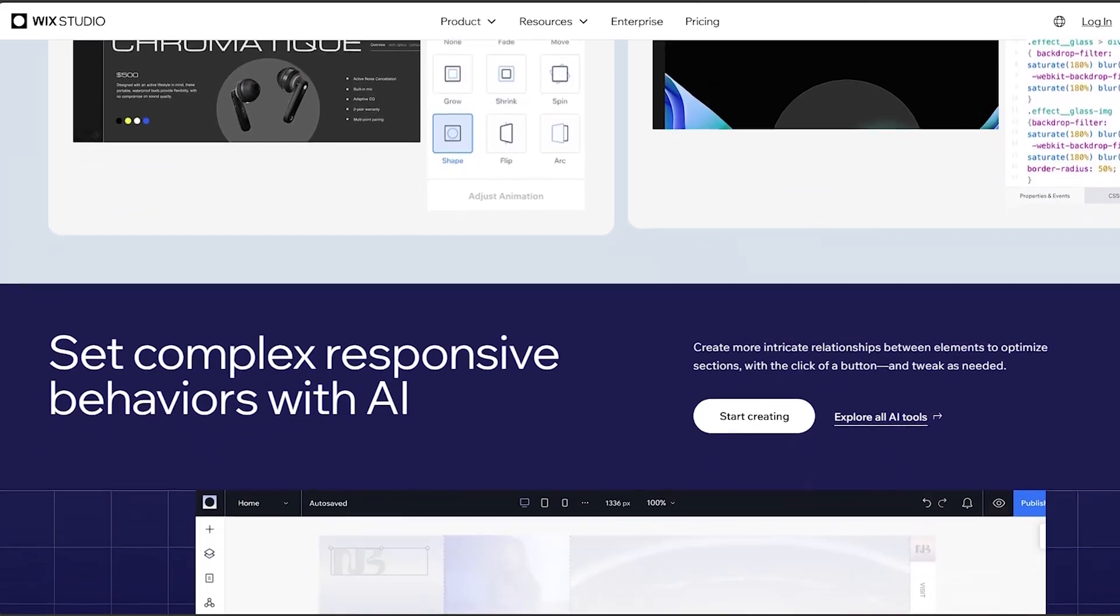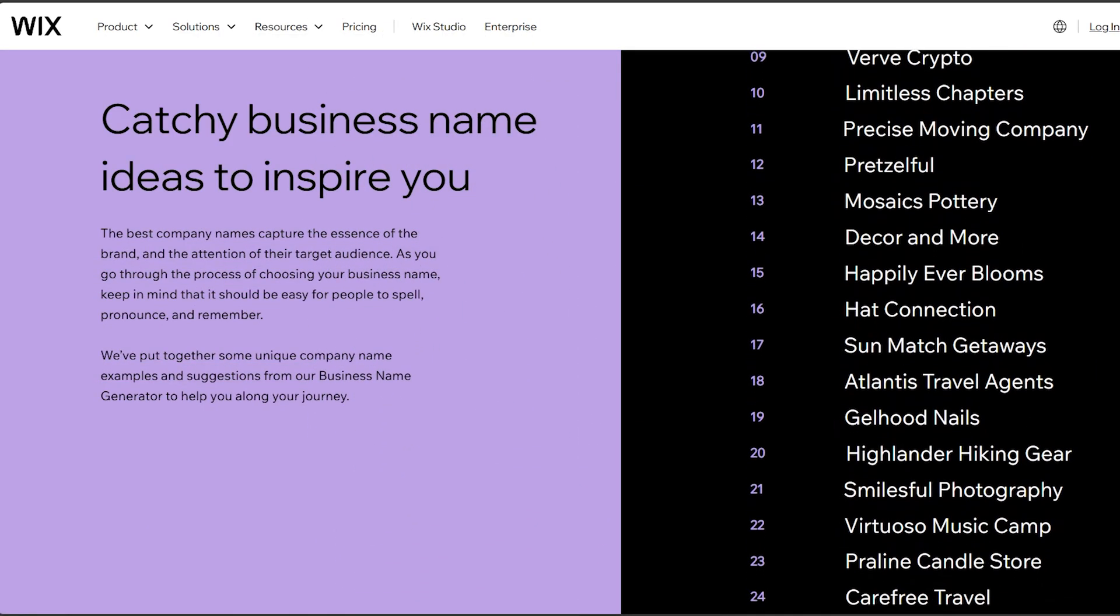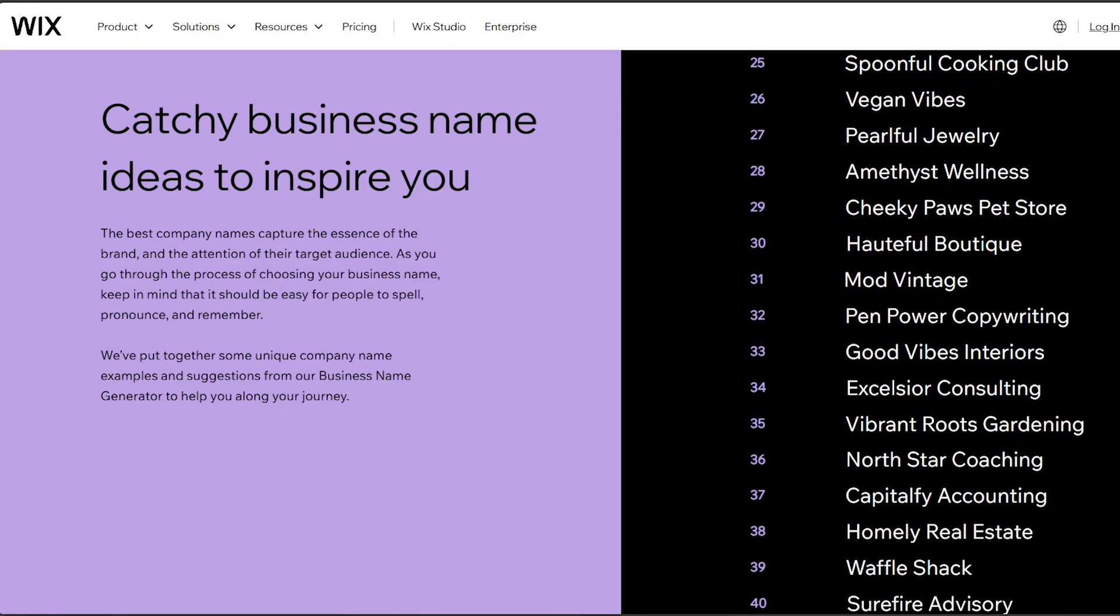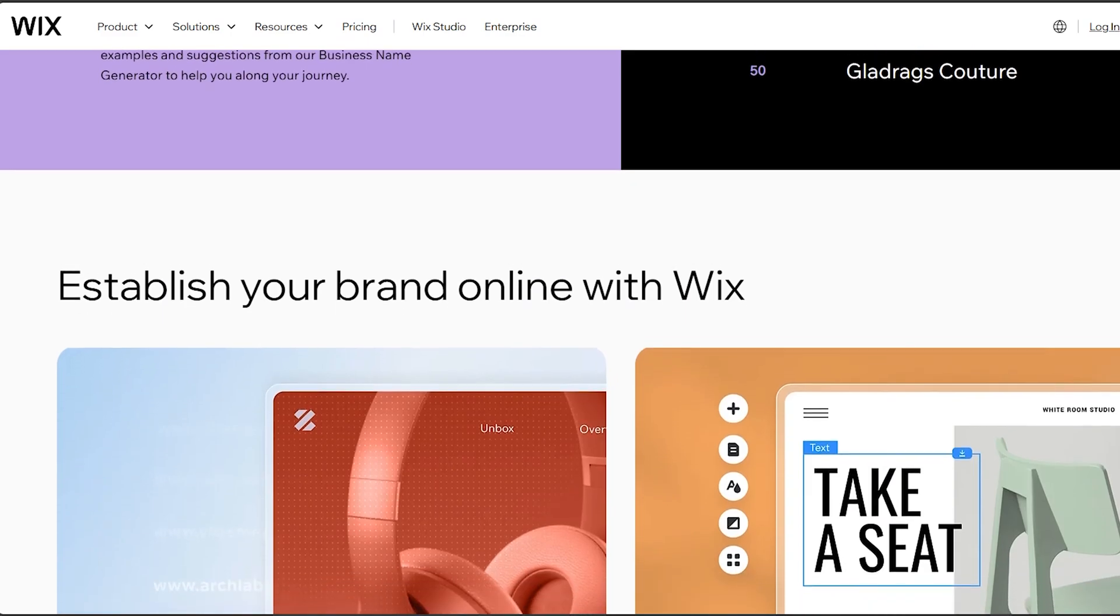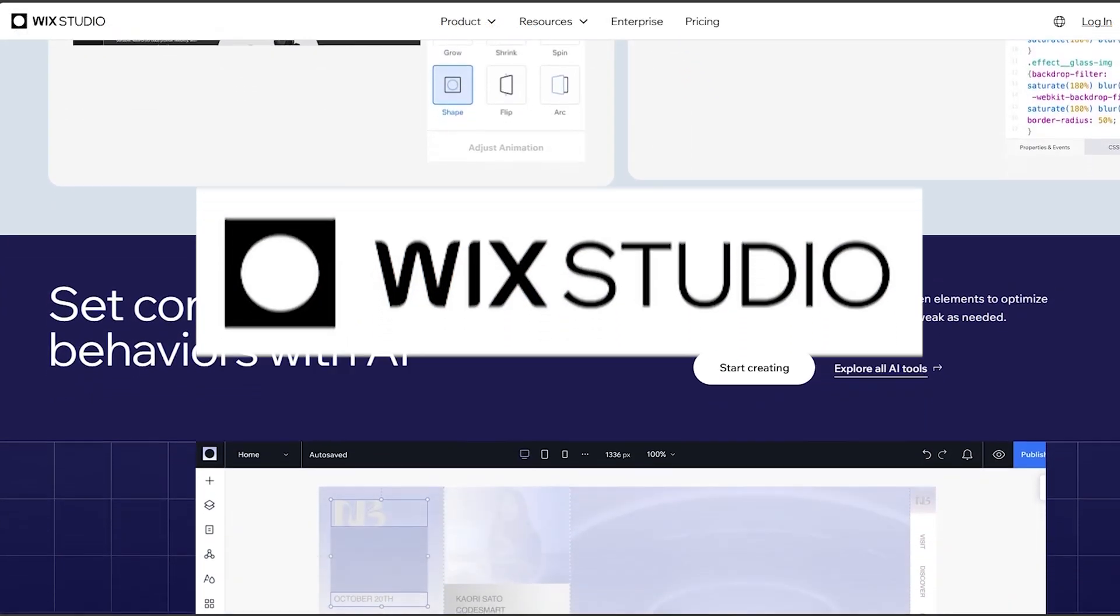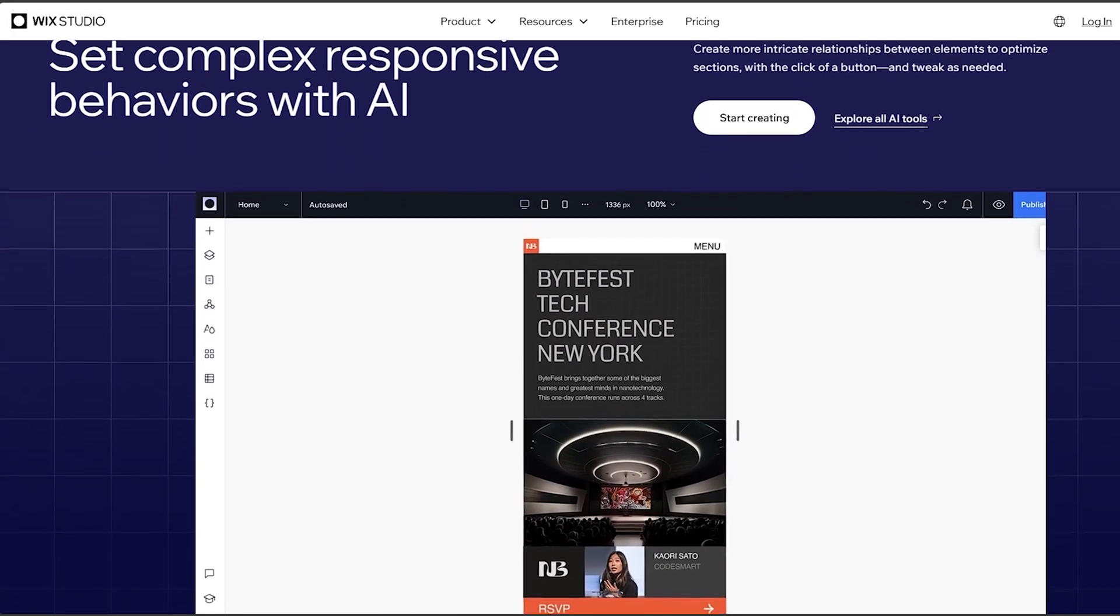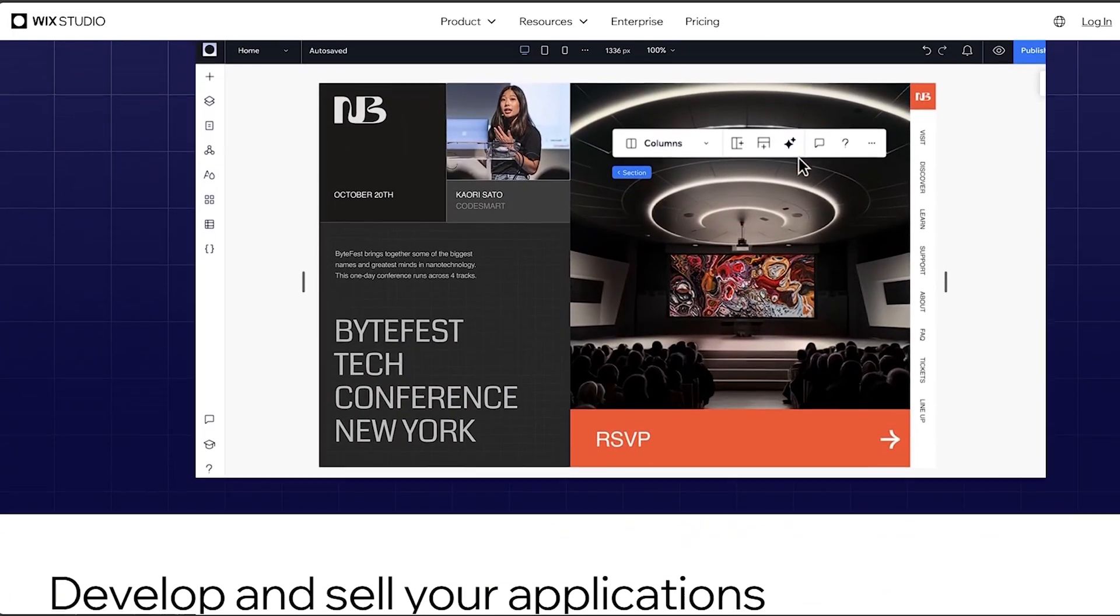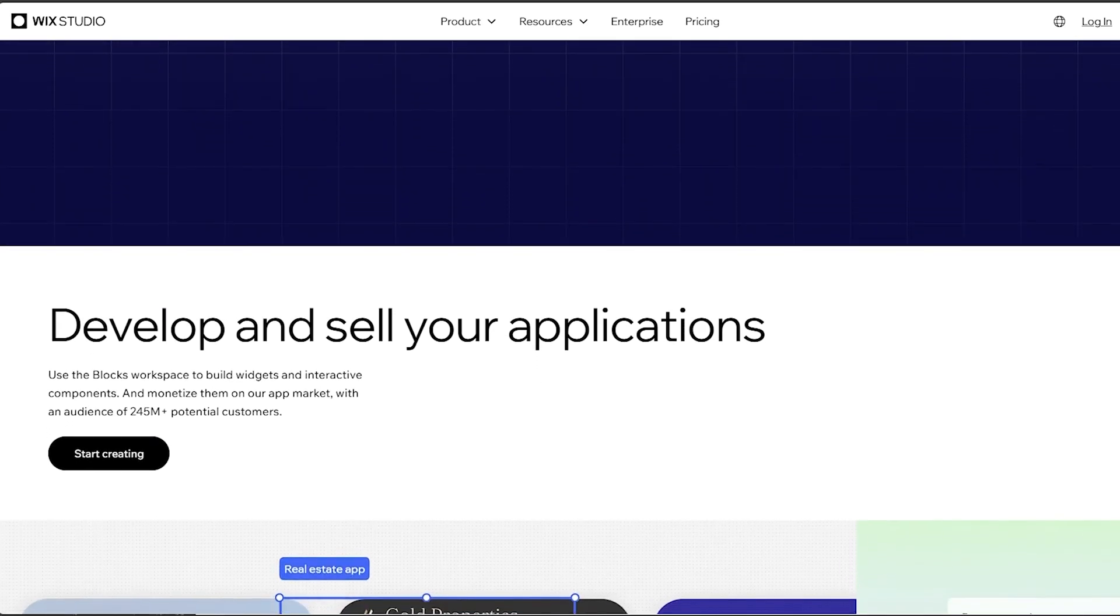Now the third point is responsive design. Wix automatically optimizes websites for mobile devices using its responsive design feature. However, the level of control over responsive design might not be as intricate as in Editor X. Editor X provides more control over responsive design. Users can fine-tune layouts and elements for different screen sizes and resolutions, offering greater flexibility in creating a consistent user experience across devices.